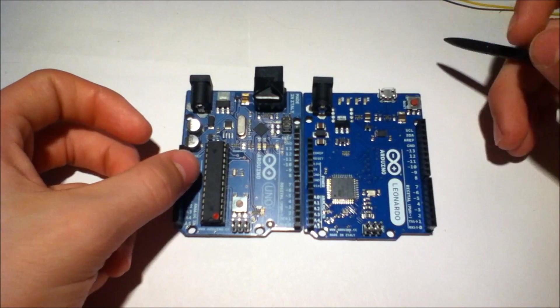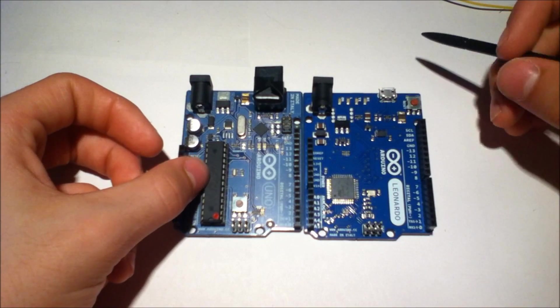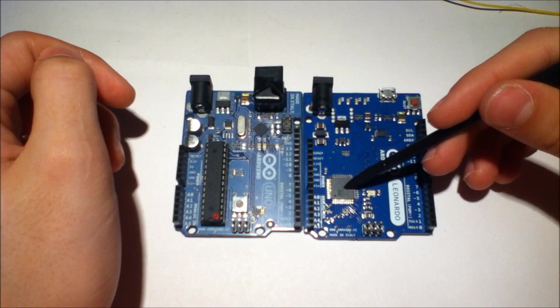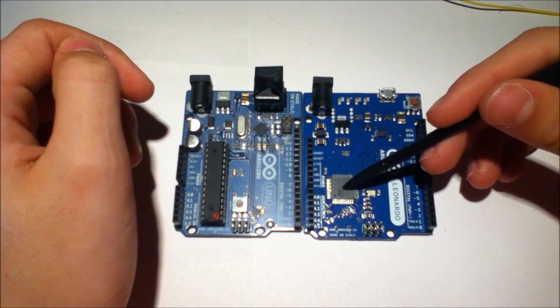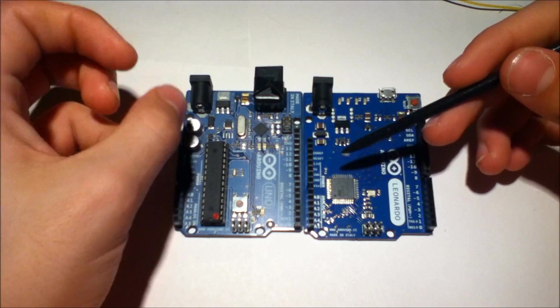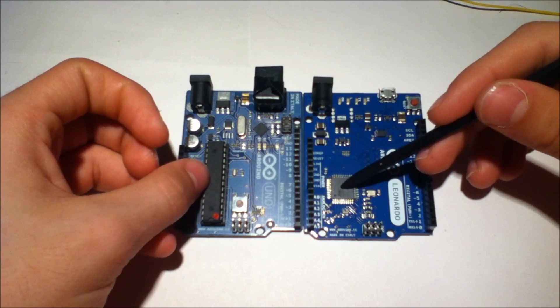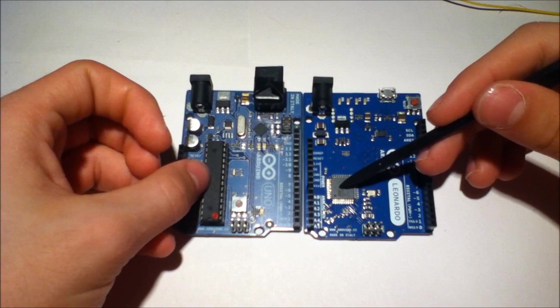This is an ATmega328P. This is an ATmega32U4. Now they are the same series, it's the 32 series.